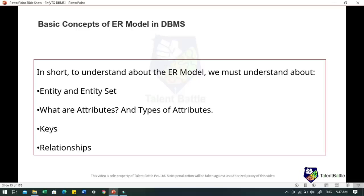When we talk about keys: if the attribute roll number can uniquely identify a student entity among all the students, then roll number is said to be a key. Different types of keys include super key, candidate key and primary key. When an entity is related to another entity, they are said to have a relationship. For example, a class entity is related to a student entity because students study in classes — hence there is a relationship.